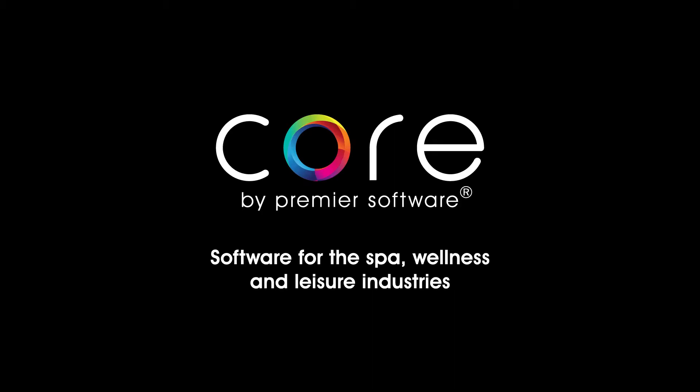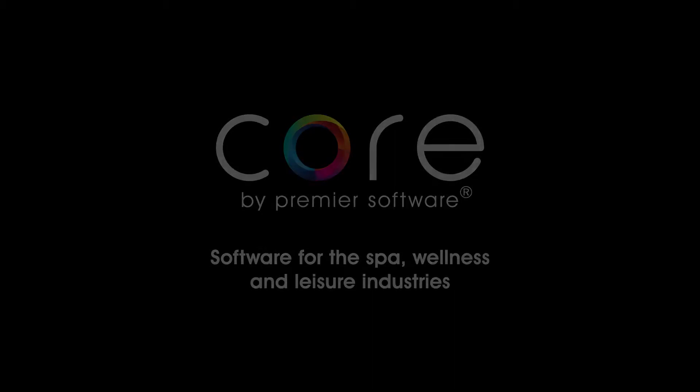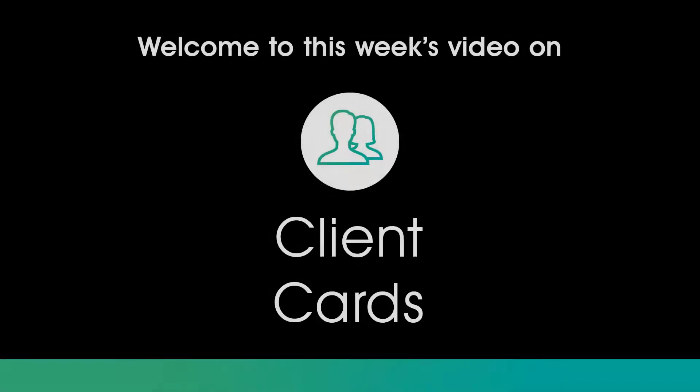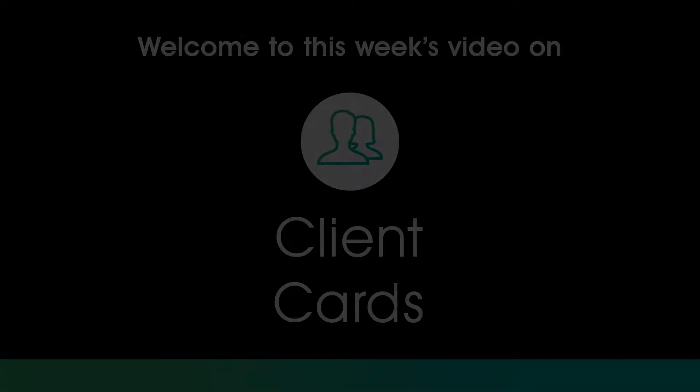Hello, my name is Edgar. Core by Premier Software can store plenty of important client details via client cards. This is useful for saving time when needing to book in clients for future bookings, as well as contacting them to confirm appointments, send marketing and more. Therefore, today I will show you how to set up a new client card and its uses.